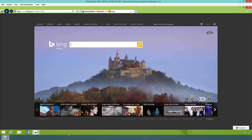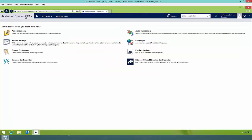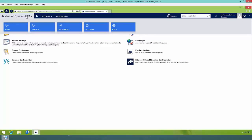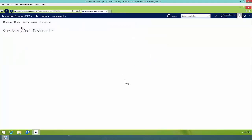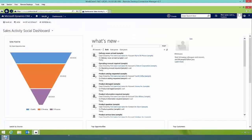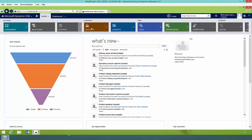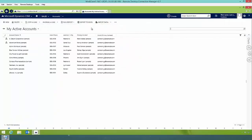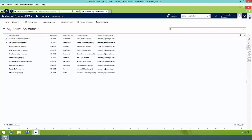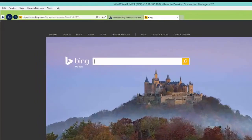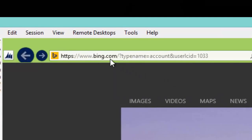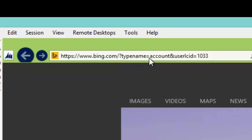Let's take a look at what happens if I access help from a view. I'll go to the account view by going to Microsoft Dynamics CRM, Sales, Accounts. Now I'm within the account view. In the top right corner, I'll click on the help icon again. As you can see, it took me to Bing and it has appended type name — which is 'account', the entity name — as well as the user language code.